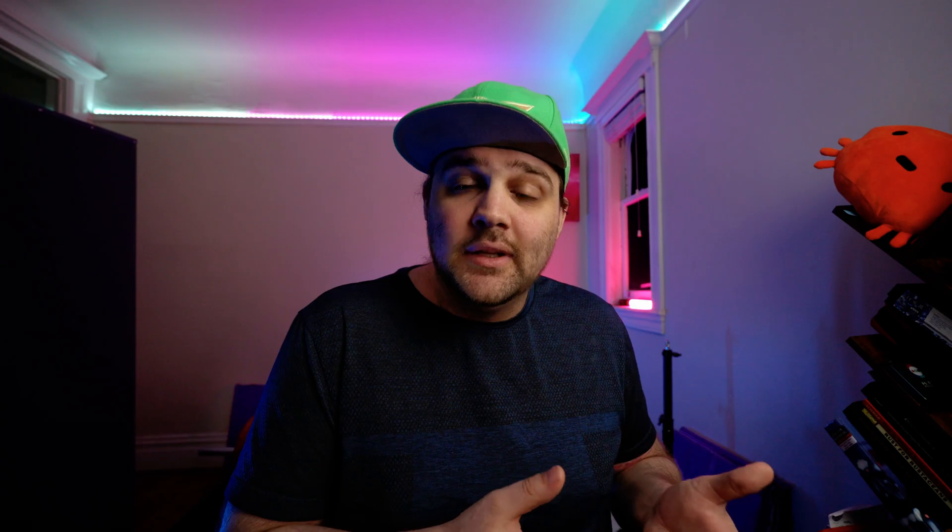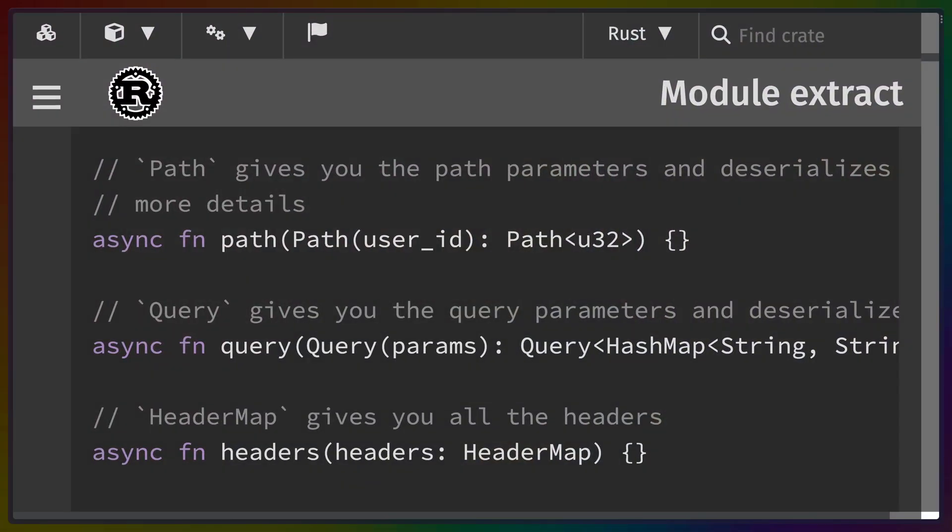So today I'm going to cover why Axum and what makes Axum different, rather than why not any of these other frameworks. The main reason I chose Axum is because it includes a Bevy-like query API that uses extractors to get information from the request, and I've come to really enjoy the API that Bevy offers when it comes to accessing resources. The way Axum has implemented this in an HTTP framework is really nice.